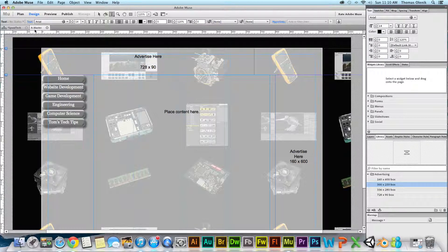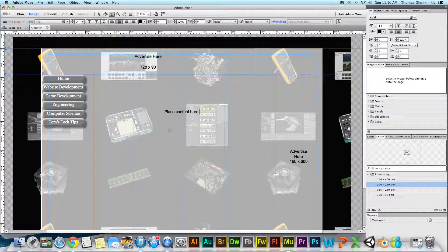One more thing — I'm working in the master view, so I'm editing in the master. That's it for now, thanks a lot.